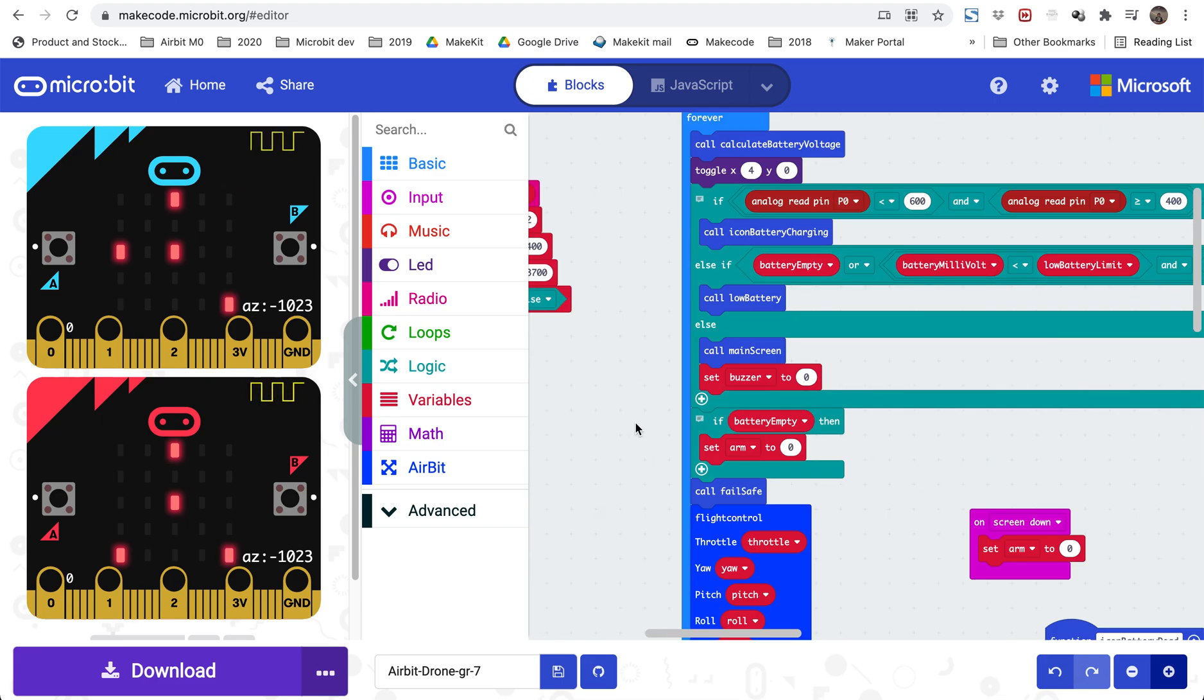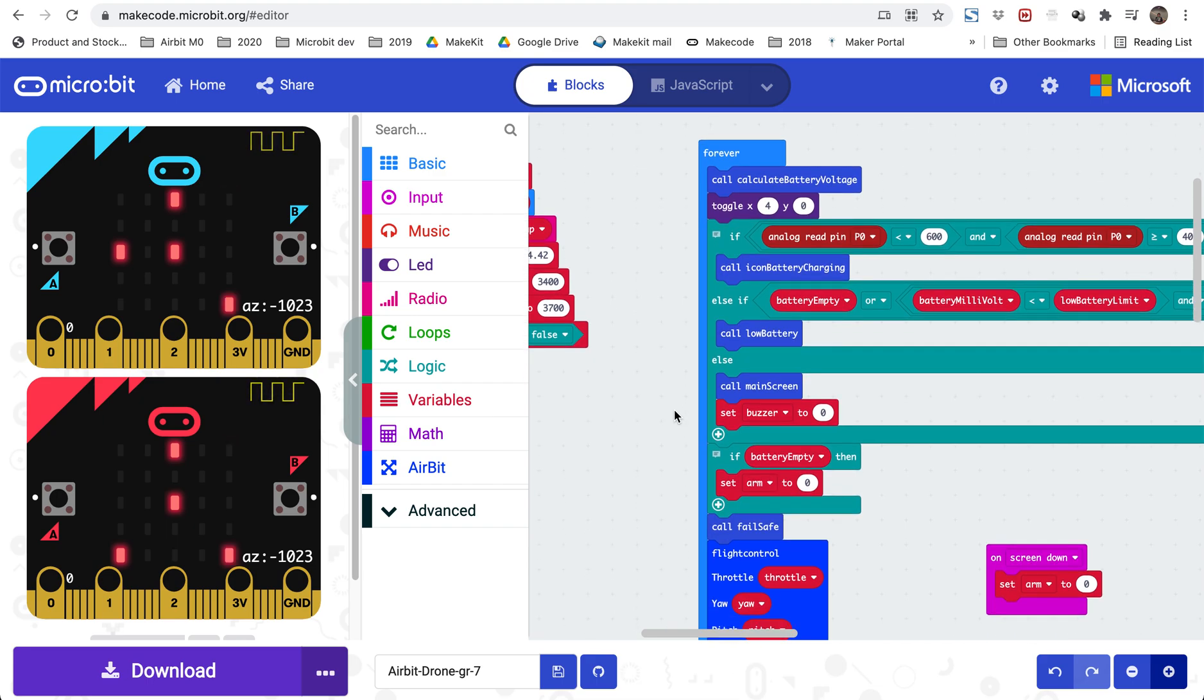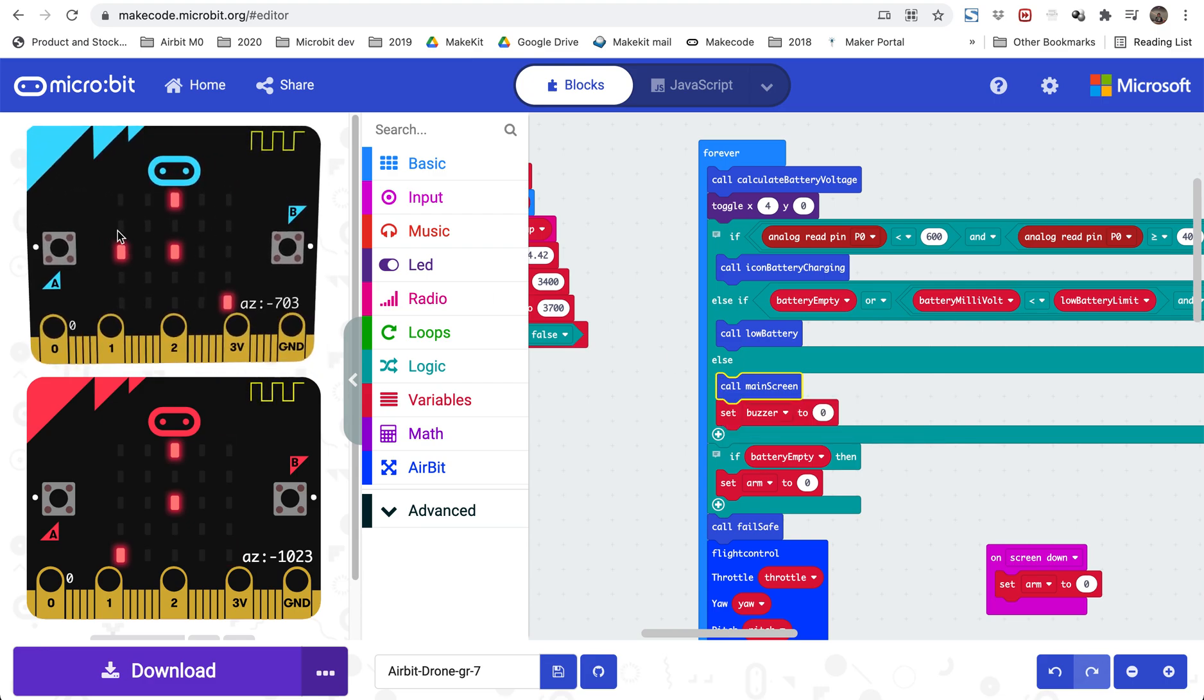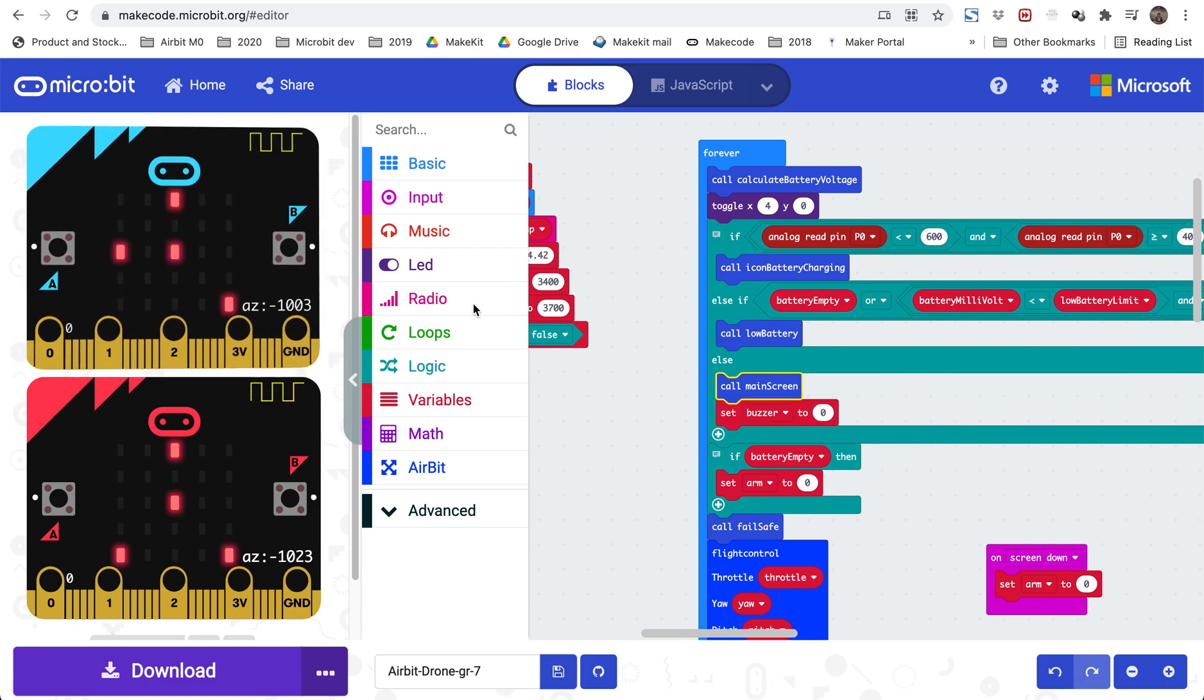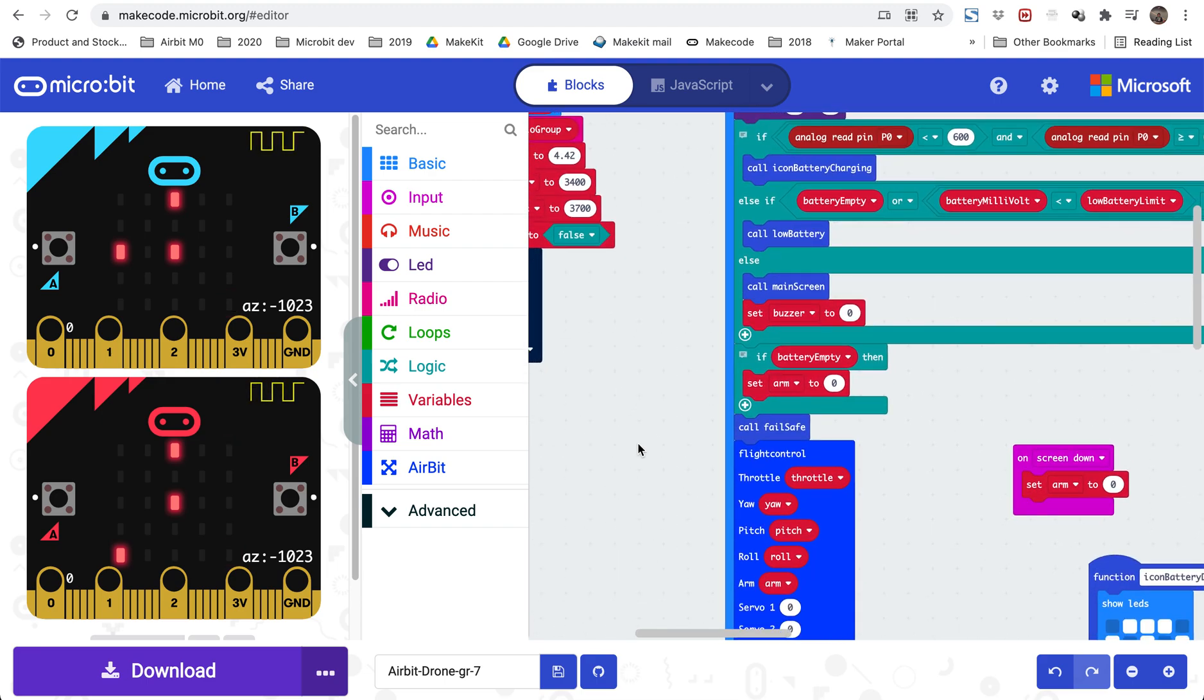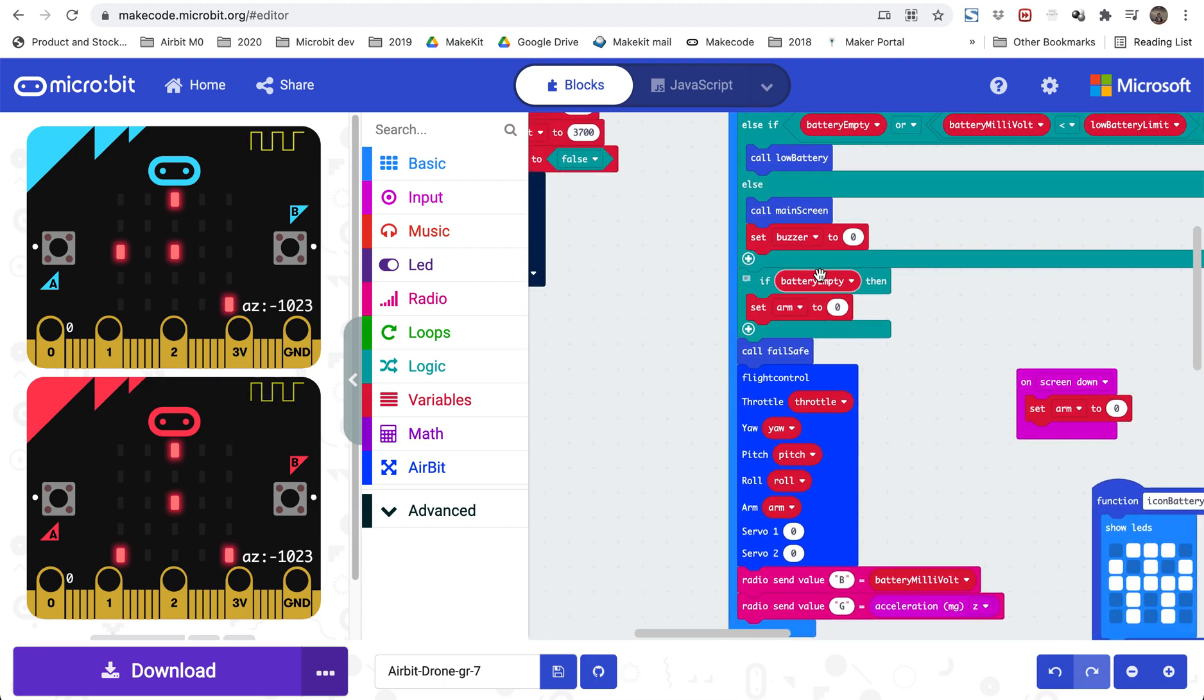Let's go back to the forever loop. Also the main screen function is to show the display, the values that we see now, but we will not call this if we have to show the low battery or dead battery icon. That's why we only show it here. If there are any problems with the battery or you want to show charging, we are not going to show the main screen because you cannot show both. And if the battery is empty it will set arm to zero to prevent you from taking off.